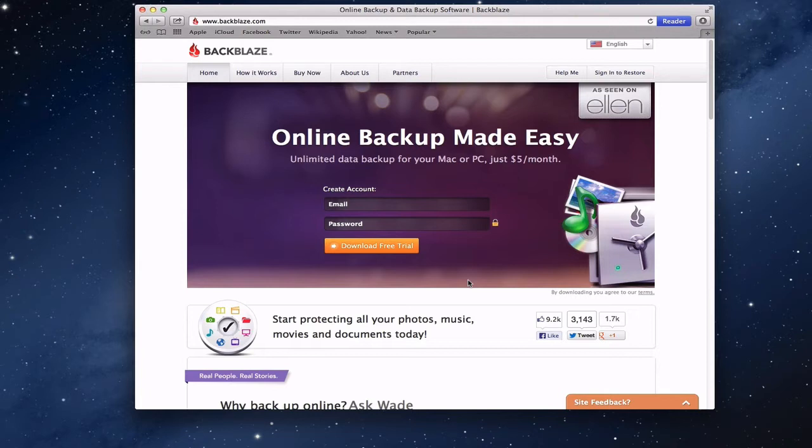Like anything else with an online backup system, you've got the issue of bandwidth and how long it takes you to back up.